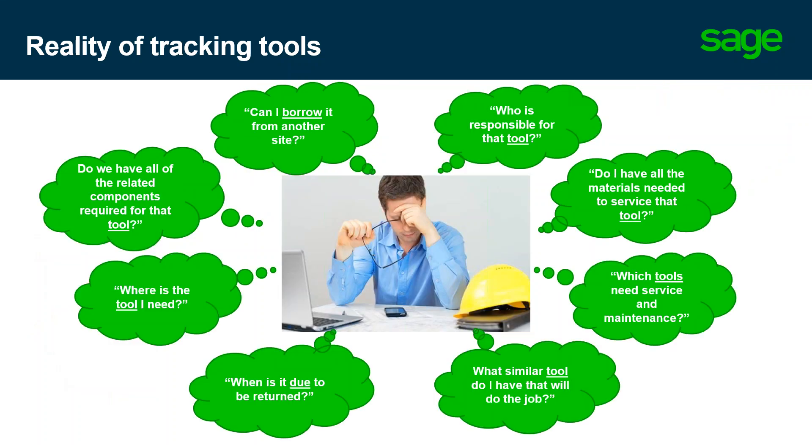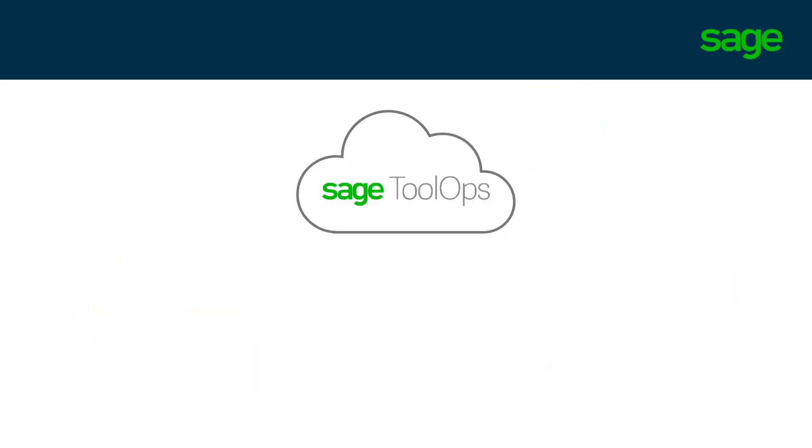These are examples of some of the daily questions you may receive or have yourself when attempting to track tools. Who is responsible for the tool? Which tool needs service and maintenance? When is it due back? Can I borrow it from another site instead of getting it from the warehouse that's very far away? Where is this tool that I need today? Knowing the answers can mean the difference between hitting your revenue goals for the month, quarter, or even the year.